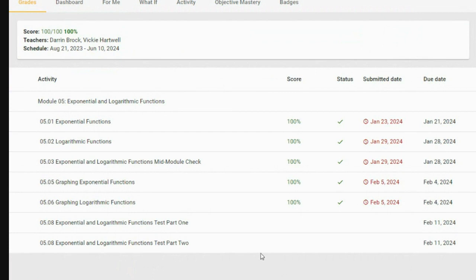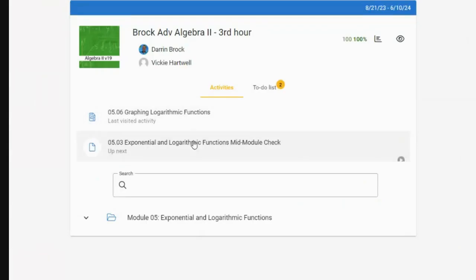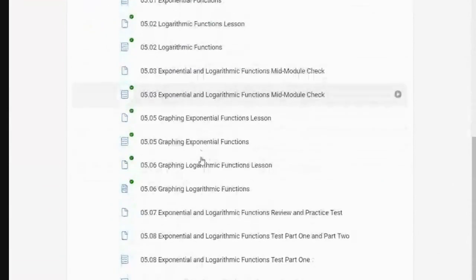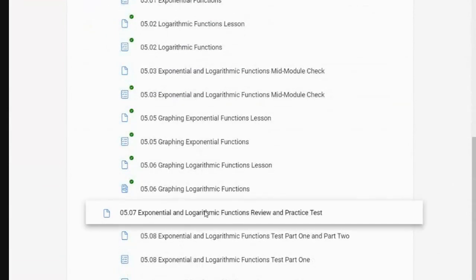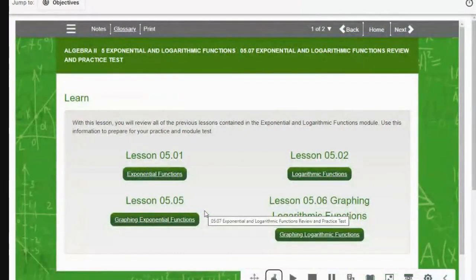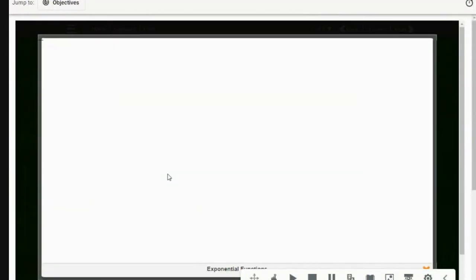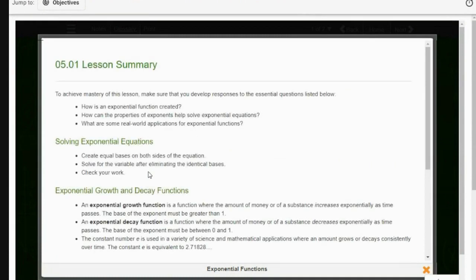We've got all the assignments done for module five. This week we have the exponential and logarithmic functions test parts one and two. Let's go back to the activity screen and take a look at those. There is a little practice test thing, but it's not really a test — it basically helps you review.